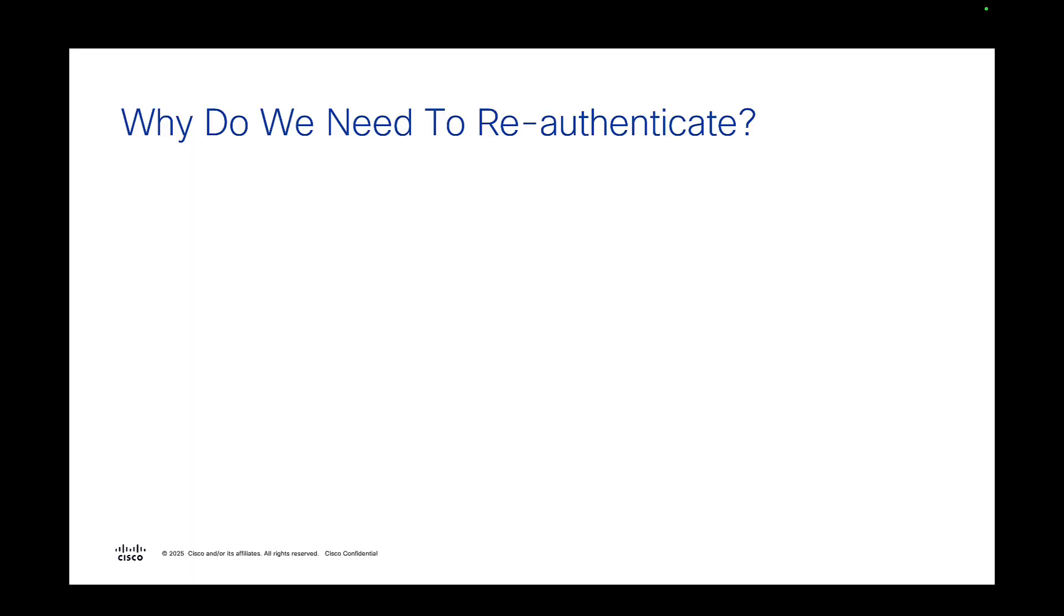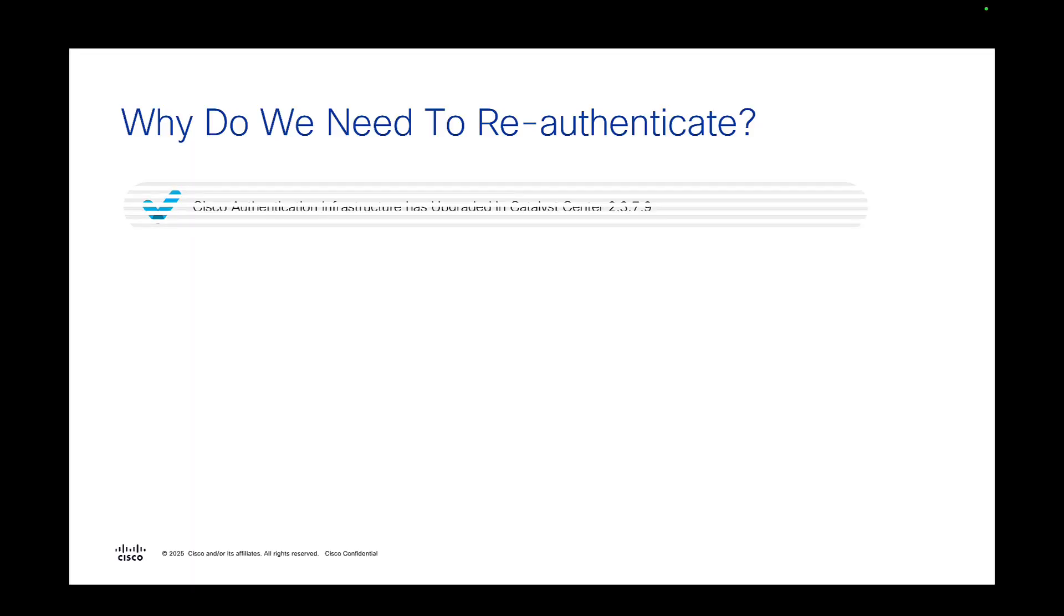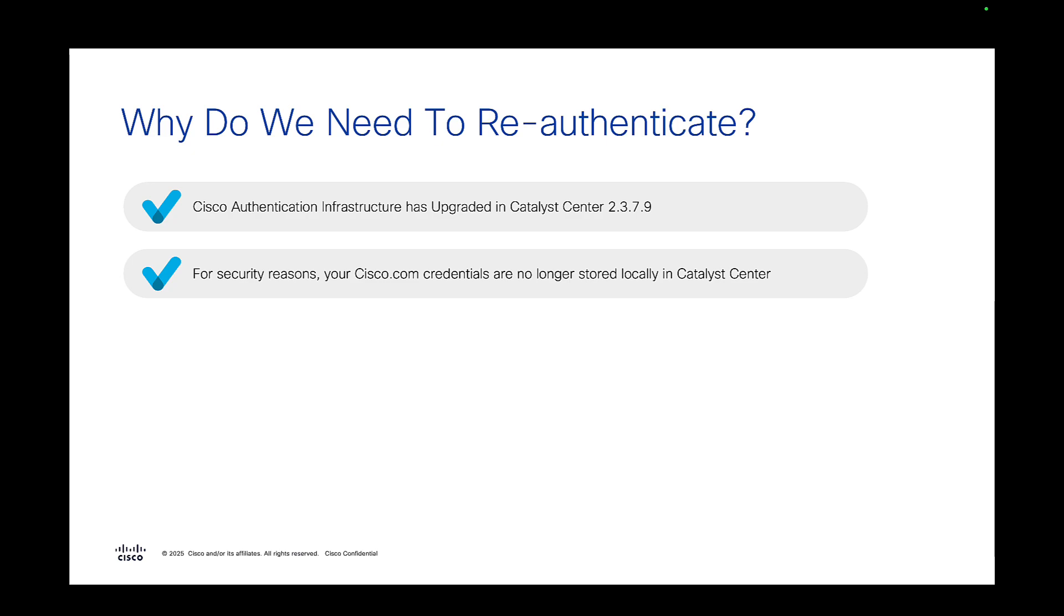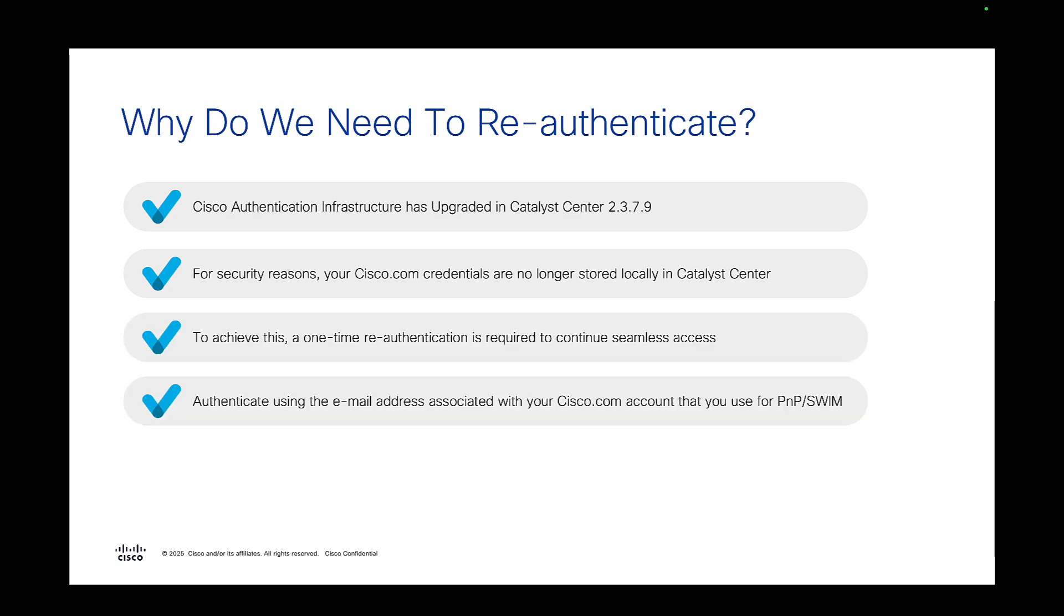Alright, so first let's get into why we are doing this. What we have done starting with 2.3.7.9 is we have upgraded our authentication server on the backend. What this is doing is making it more secure to store your Cisco.com credentials.